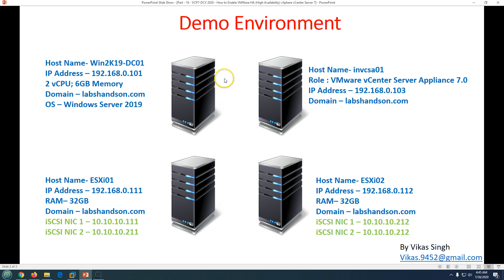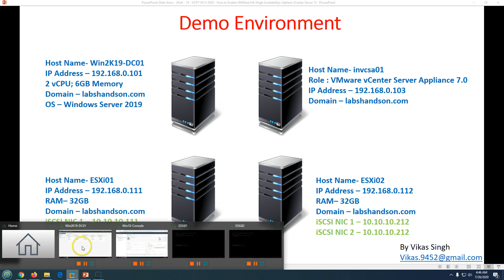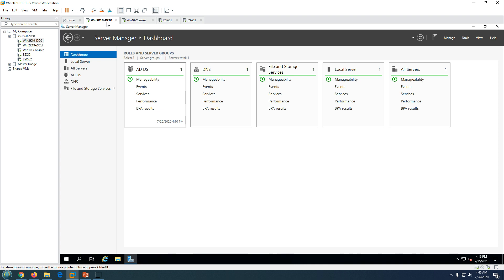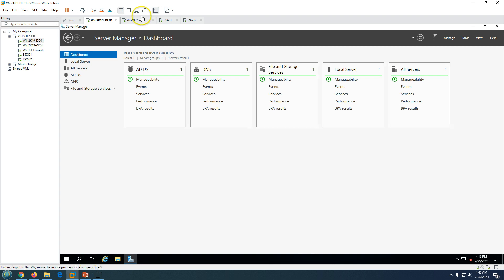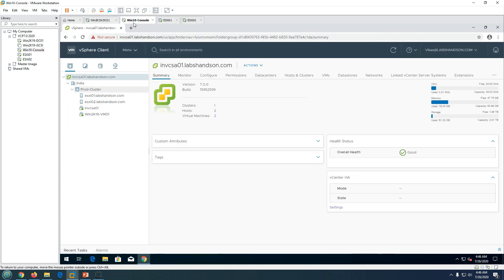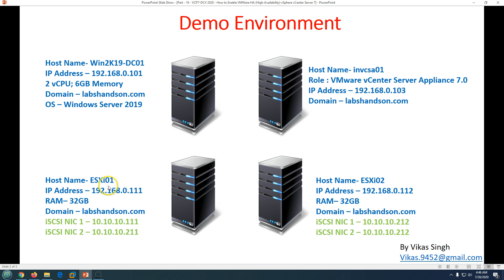This is my demo environment. The first machine is win2k19dc01, which is my domain controller and DNS server with domain labshandson.com. Next is my vCenter server, vmware vCenter Server Appliance 7, named invcss01. We have an ESXi host cluster created in the last video where we also enabled DRS. In this video we are going to enable the HA feature in this prod cluster. I have two ESXi hosts: esxi01 and esxi02.